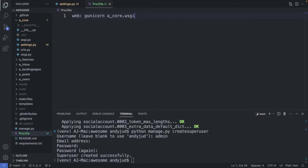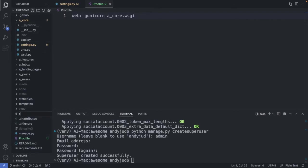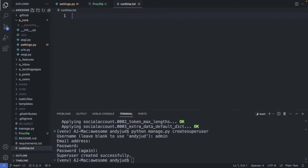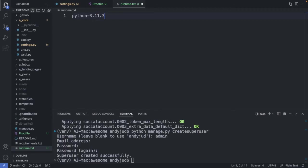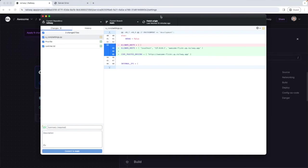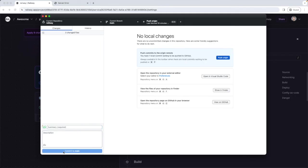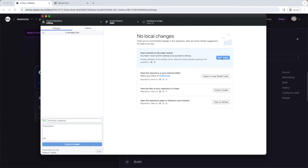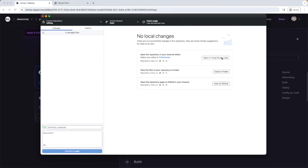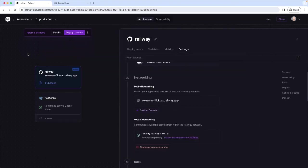Now next the runtime.txt file. Again in the root of our project. This file just declares which python version we are using. So I'm writing python dash and in my case it is 3.11.3. Okay. That's it. Save this file. And now let's push these updated files to github. I name this commit deploy to railway. Then push origin.